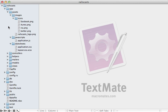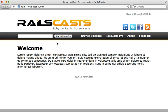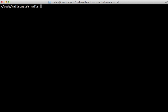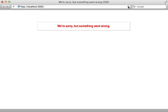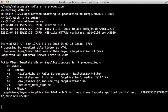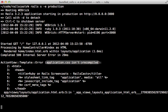If you are new to the asset pipeline, first watch episode 279 where I go over the basics. The first thing I want to do is try to run this application under the production environment on my local machine. This will give us a better understanding of how the asset pipeline works in production. When I reload this page, we get an error saying something went wrong. When I check out the production log, I can see there was a template error saying application.css isn't precompiled.